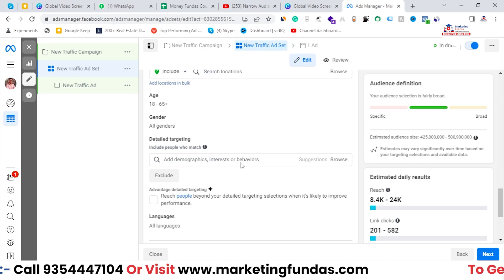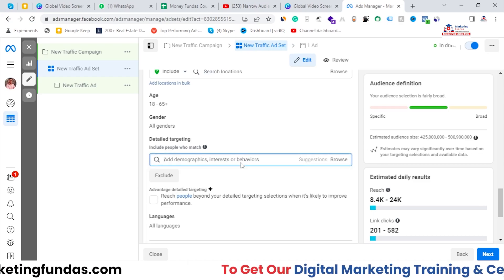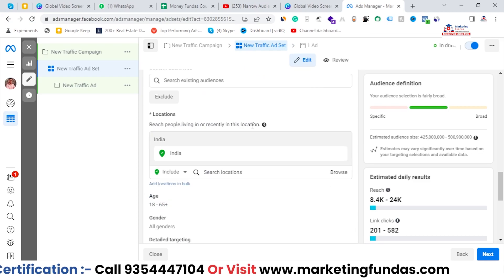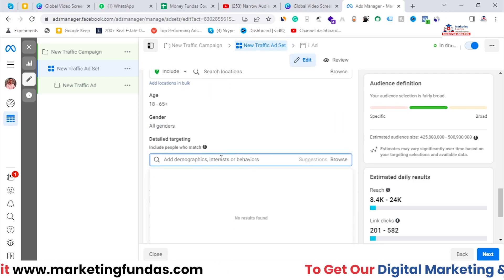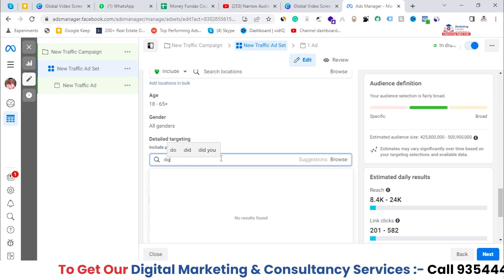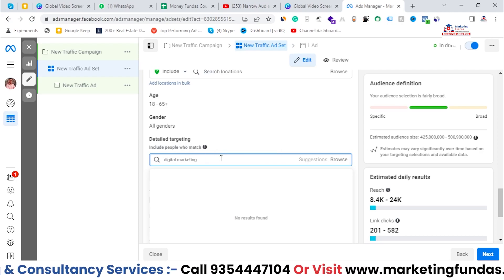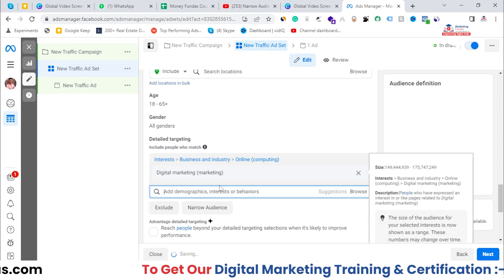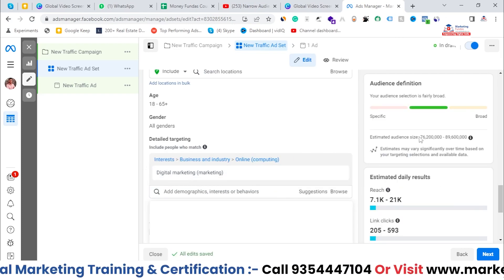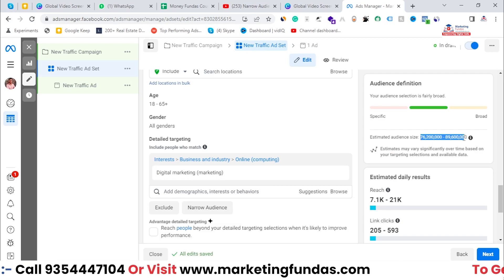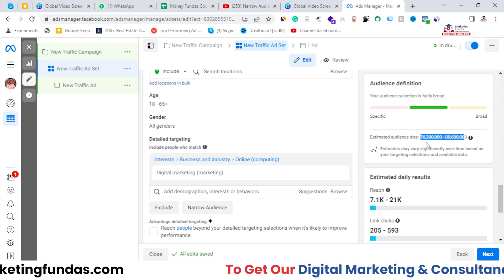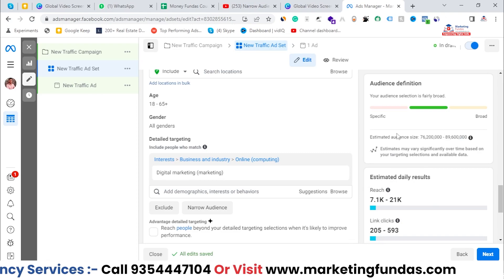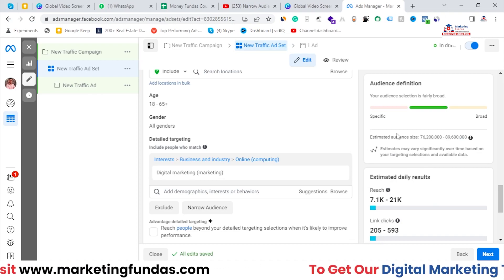I'm selecting one demographic for my Facebook ad campaign. I'm going to do direct detail targeting, so let's search 'digital marketing.' This is the interest I'm going to target — people who are interested in digital marketing will be my targeted audience. As you can see, the estimated audience size is around 76 billion, which is a very huge number. I want to narrow it down to show my ad to a more specific audience to get good results.